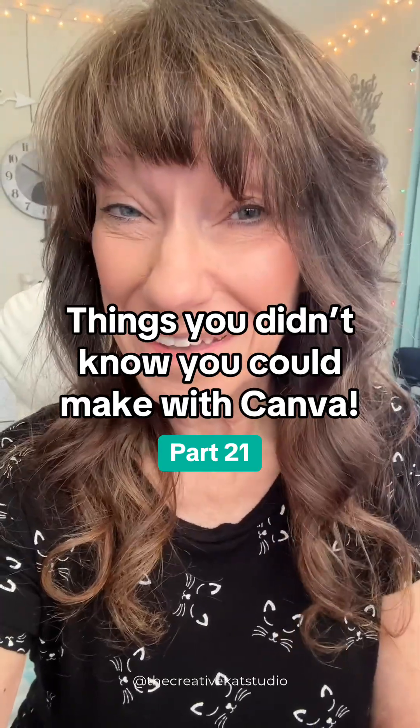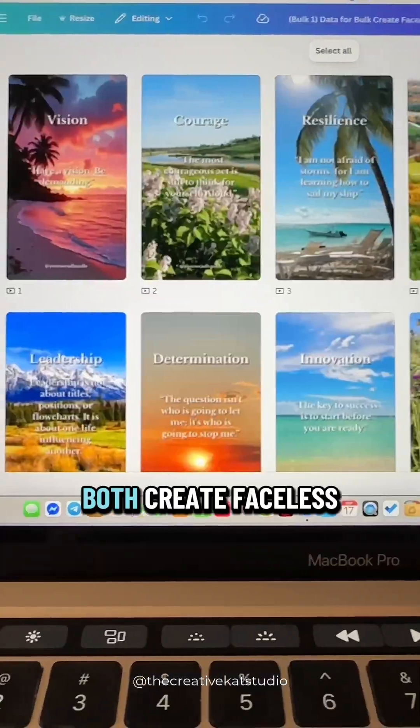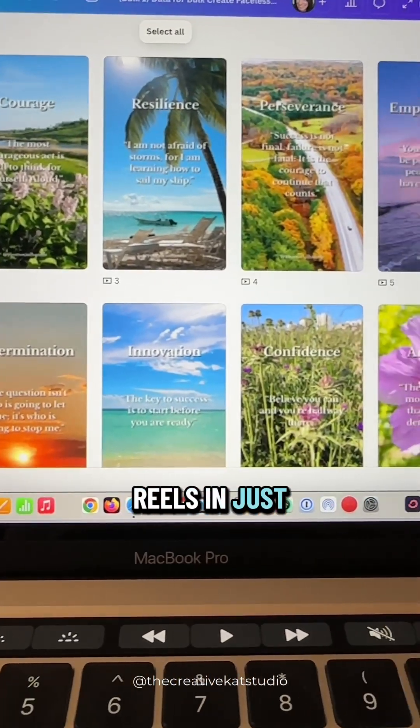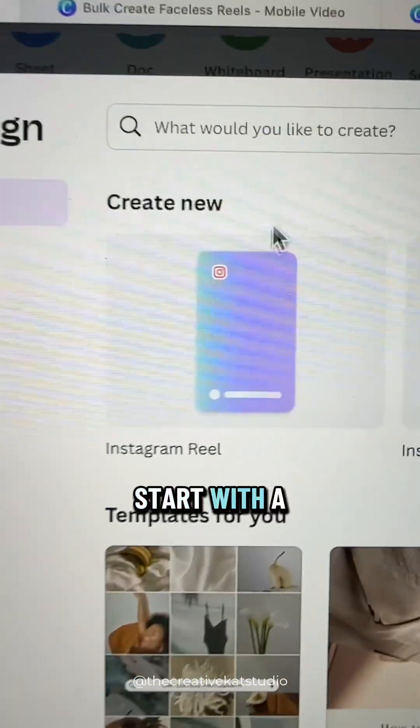Things you didn't know you could make with Canva part 21. Bulk create faceless reels in just a few minutes. Start with a blank reels template.